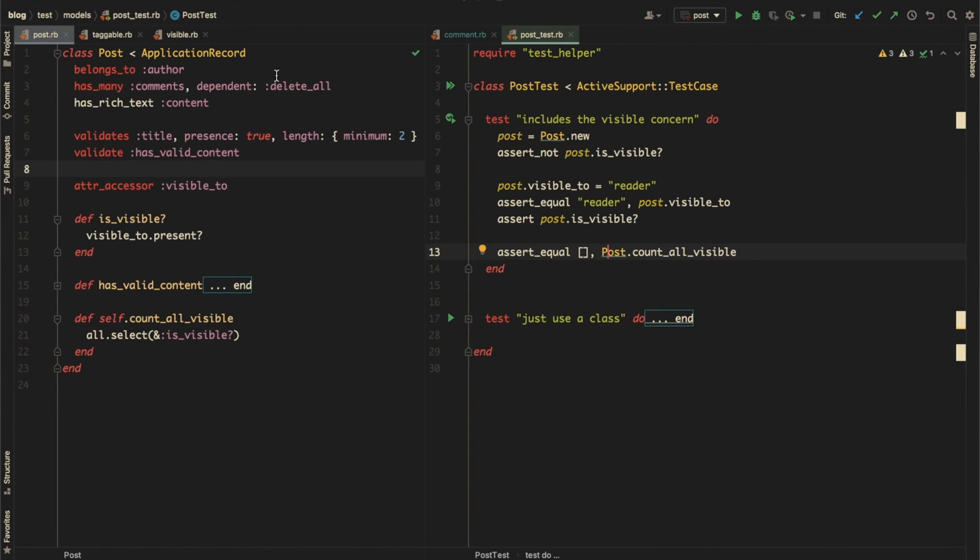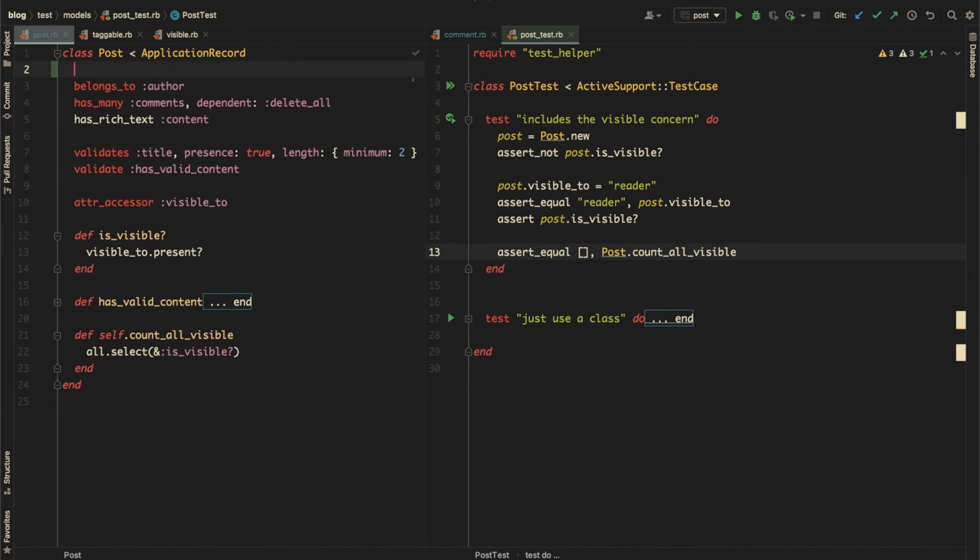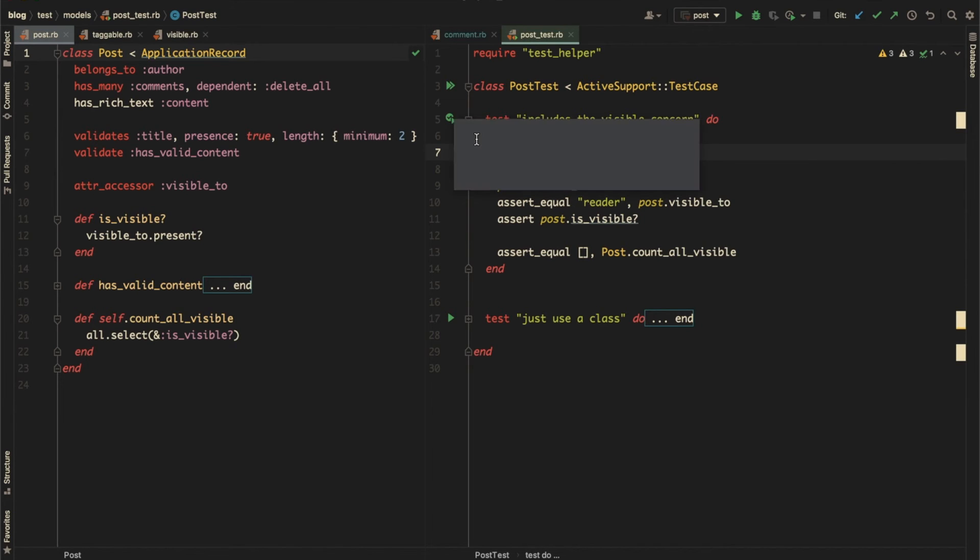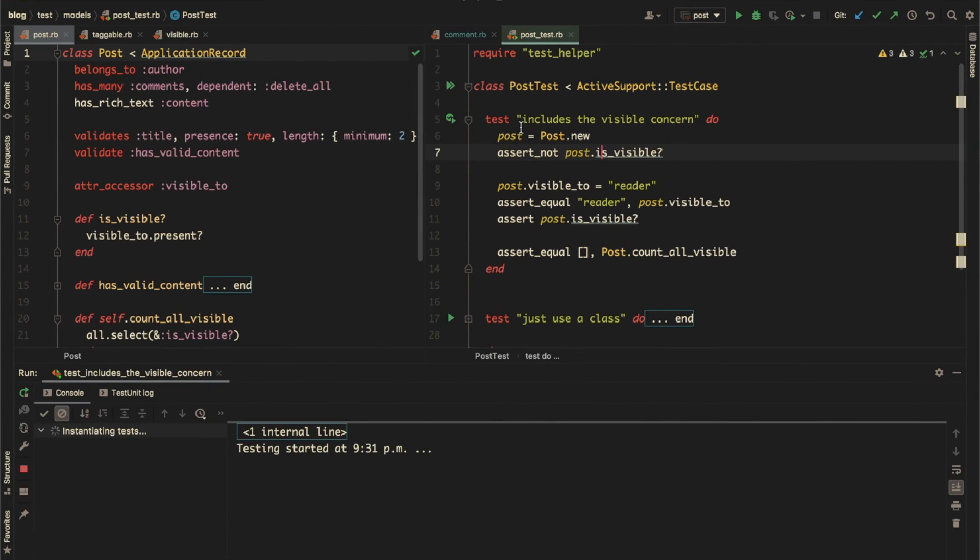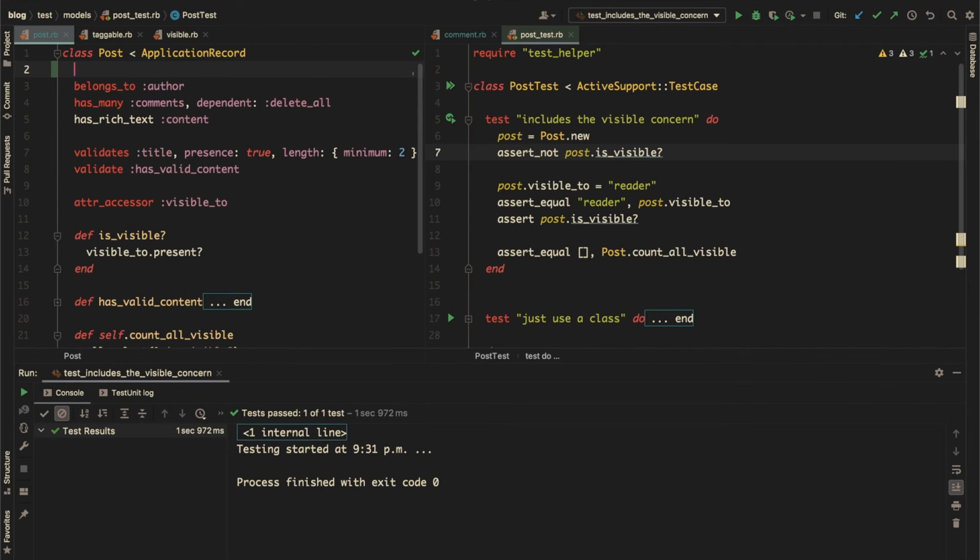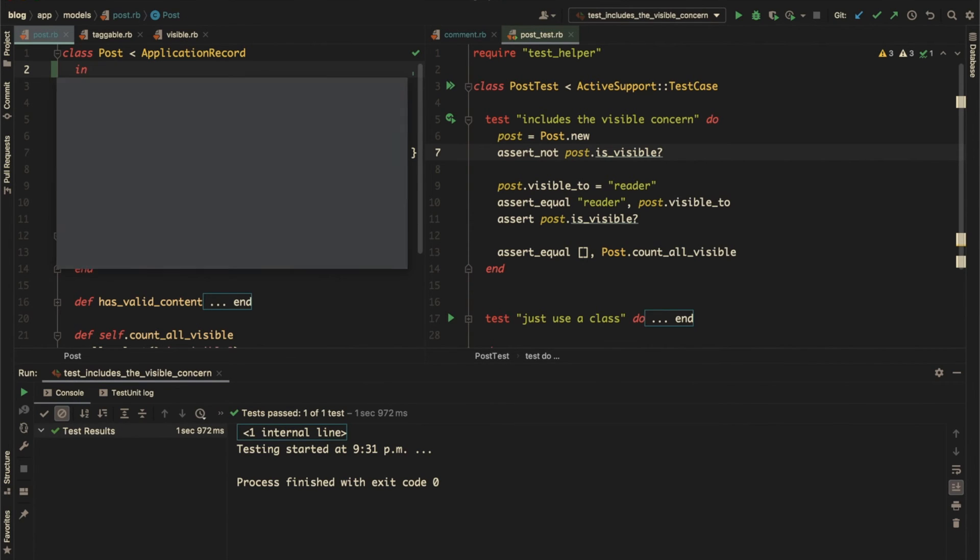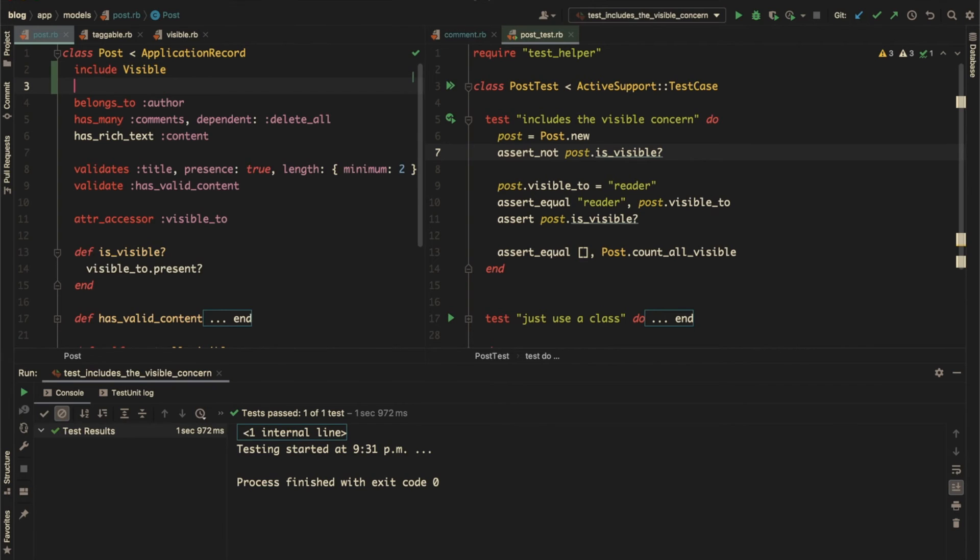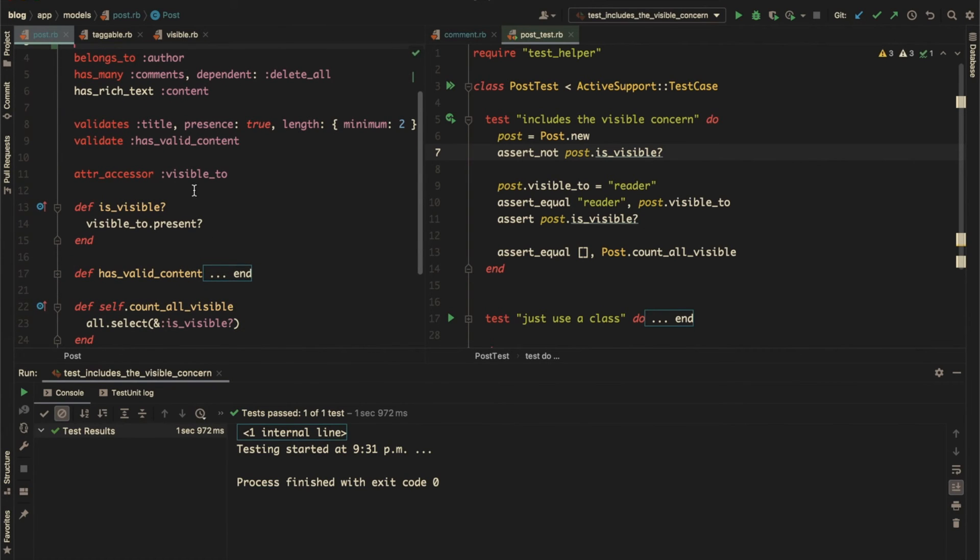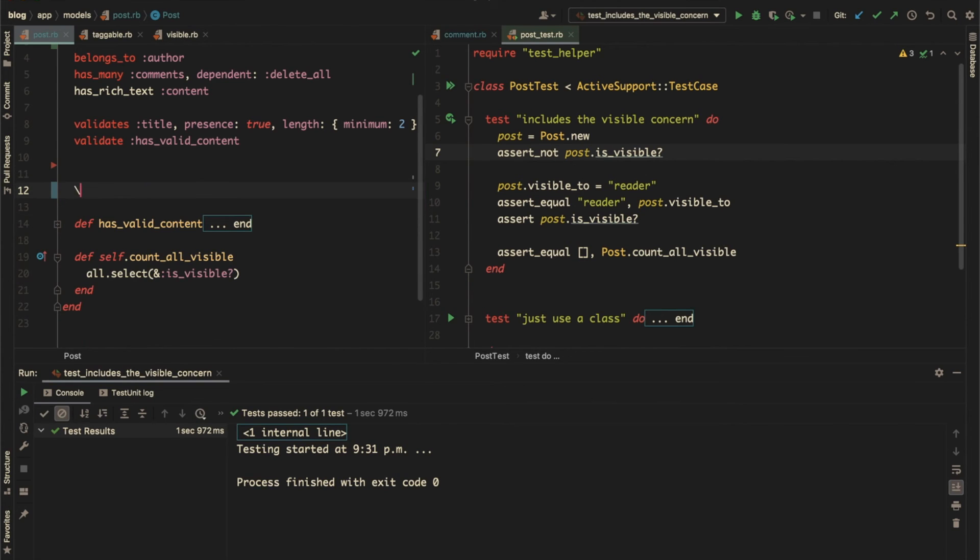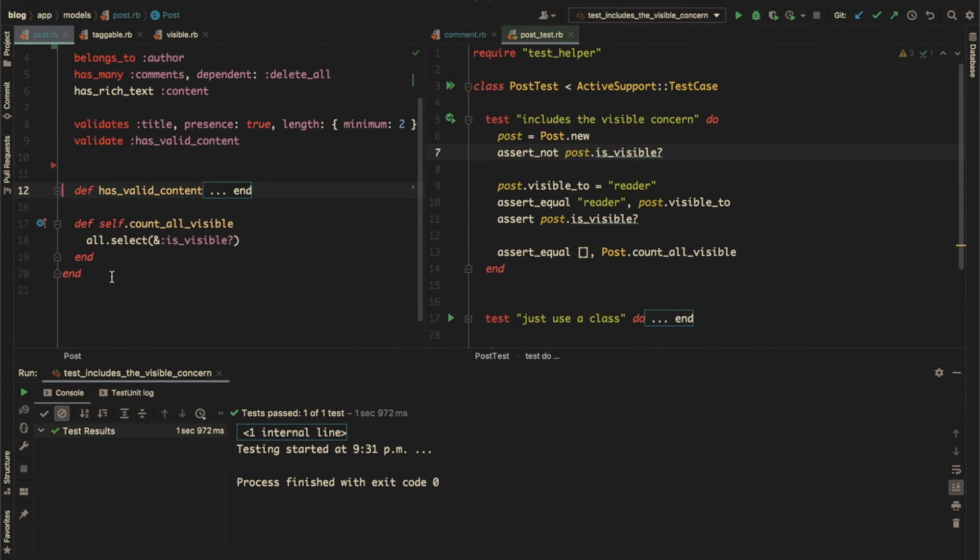We'll include the visible concern. For that, let's just run the test so we can make sure our changes won't break it. And you can see the test passed. So let's include our module or concern. And let's get rid of the attribute, instance method, and the class method.